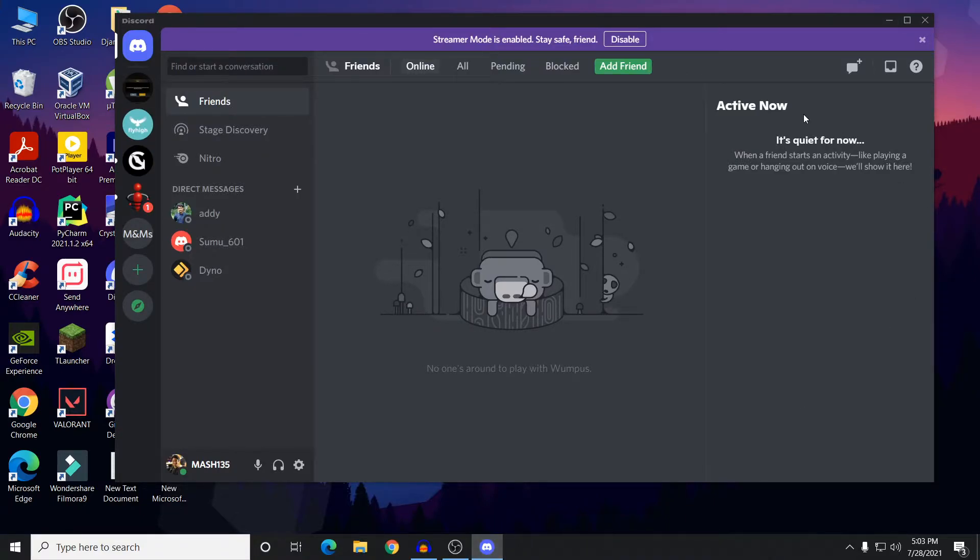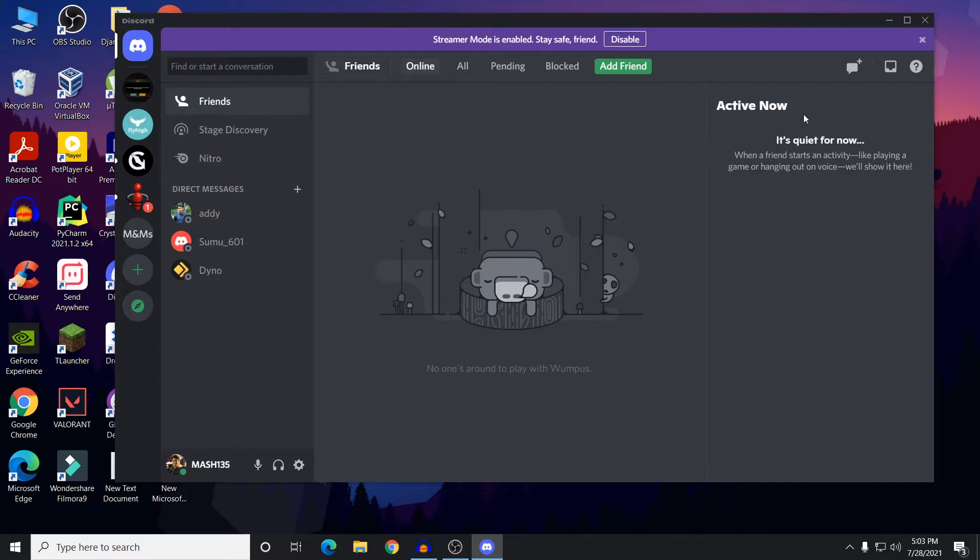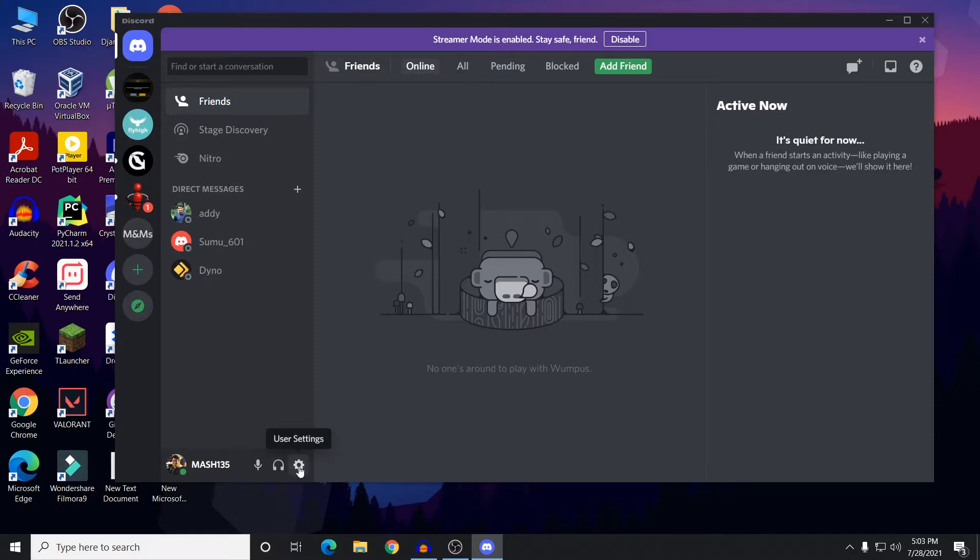For that, what you need to do is just open your Discord. There is an option in your Discord app itself to turn the auto startup off. After going to Discord, here you would find User Settings. Just click on this gear icon at the bottom.